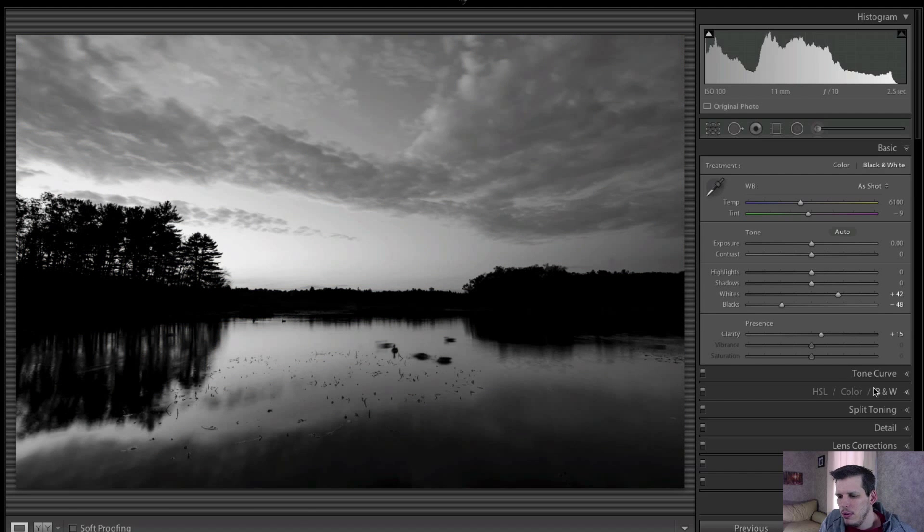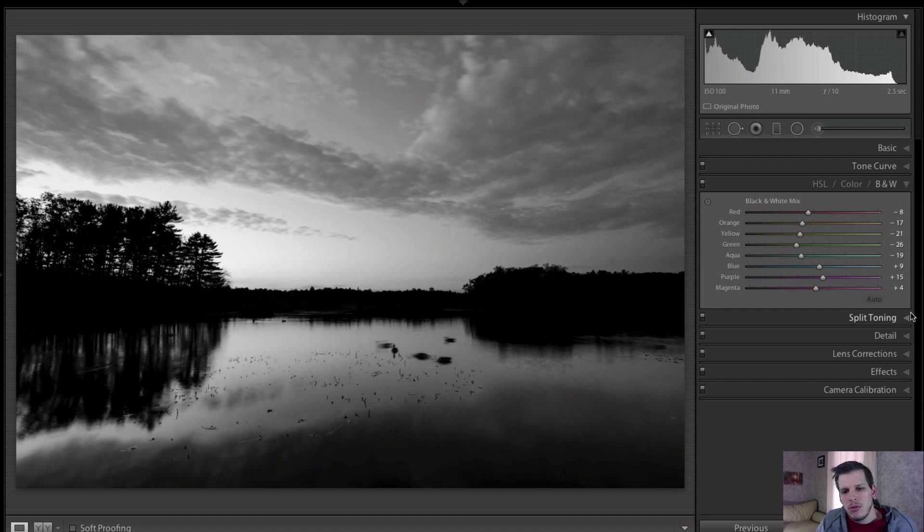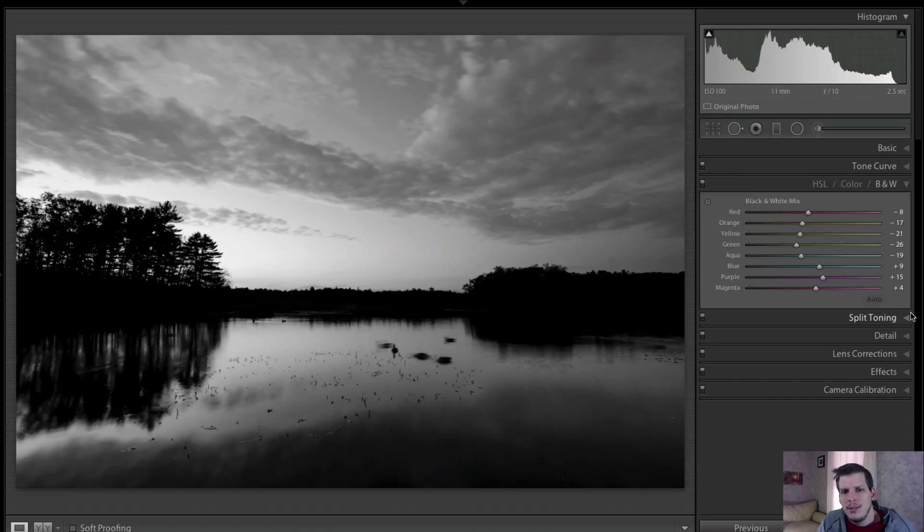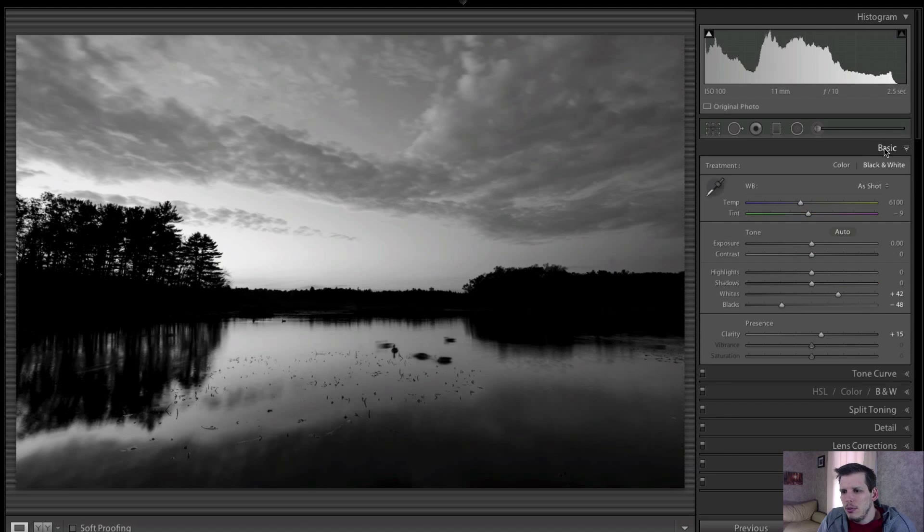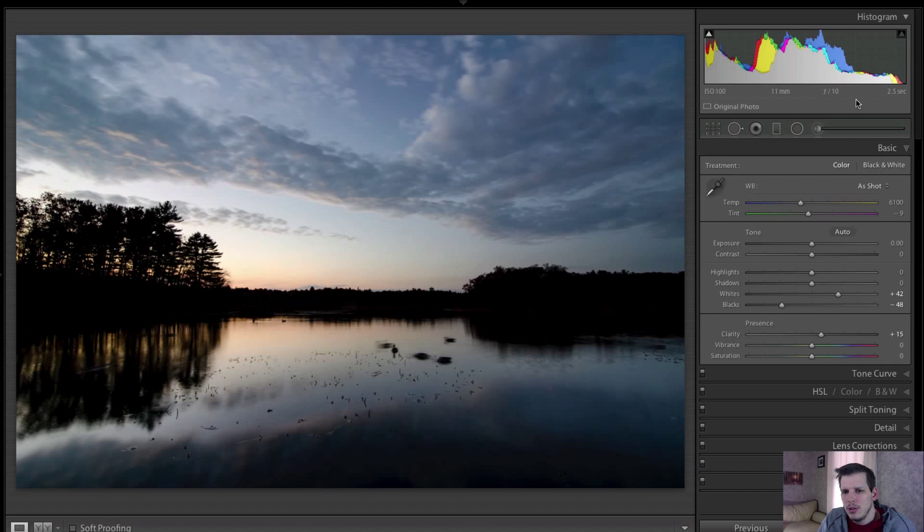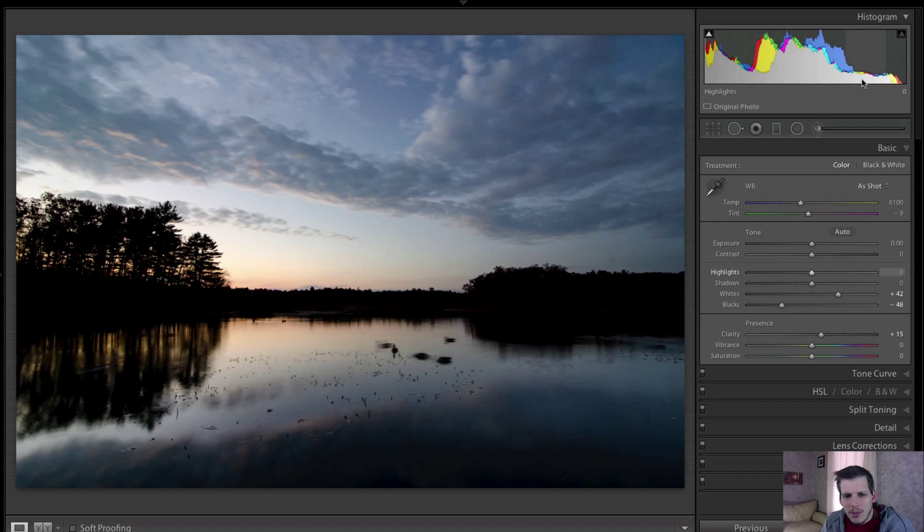This allows us to control the tones of the grays within the image based on the colors that that part of the image was made up of. So if we go back to before we went to black and white, if we just go to the color, you can see there's some blues here, there may be some oranges and yellows, maybe not a whole lot of green or red but definitely some blues.